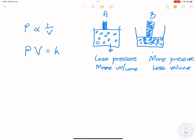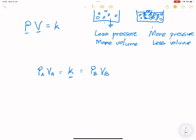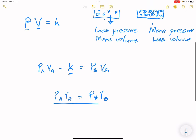If we put that mathematically, the product of pressure and volume will always give us a constant. That means the product of pressure in case A multiplied by volume of case A equals a constant, and the product of pressure in case B multiplied by its volume gives the same constant. That is why PA×VA = PB×VB. This is the formula we're going to use for Boyle's Law.